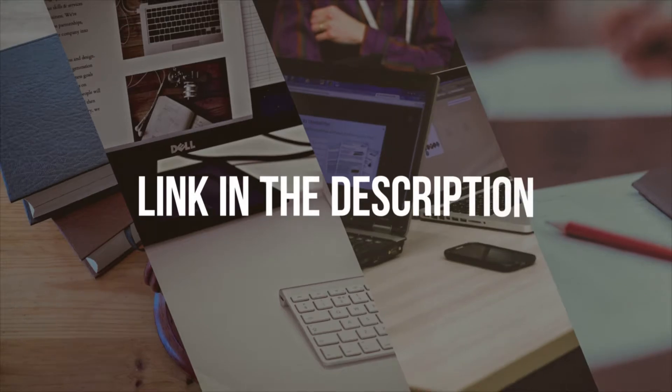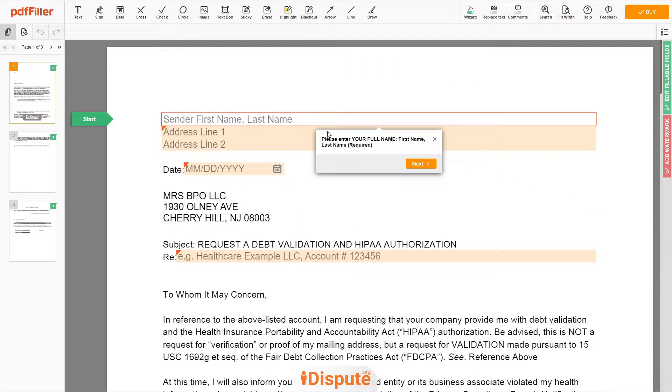Please follow the link in the description to open the document form. Now you can start to fill out the form.